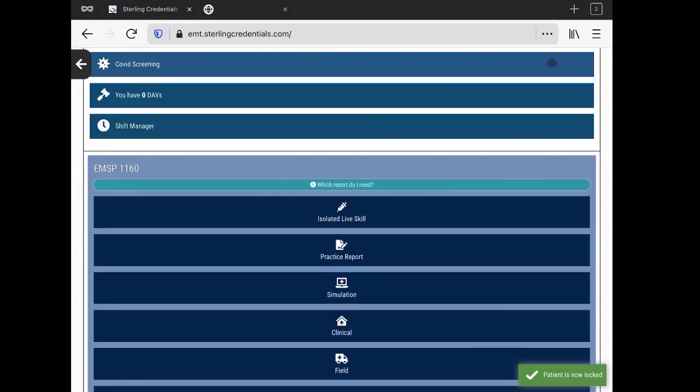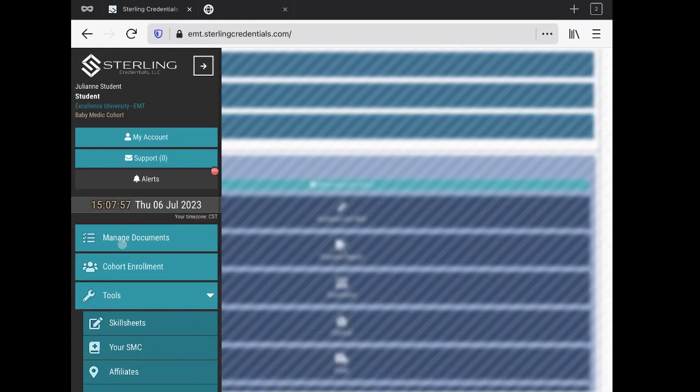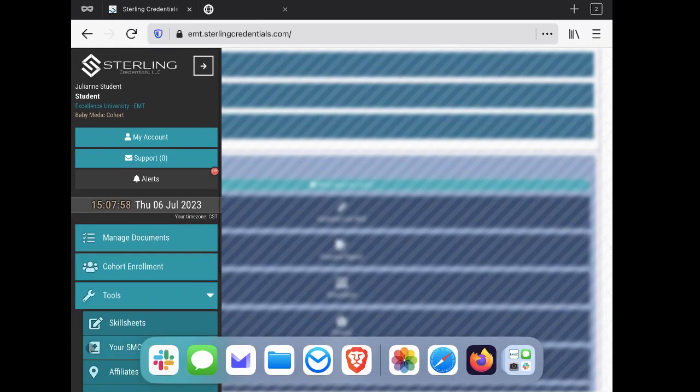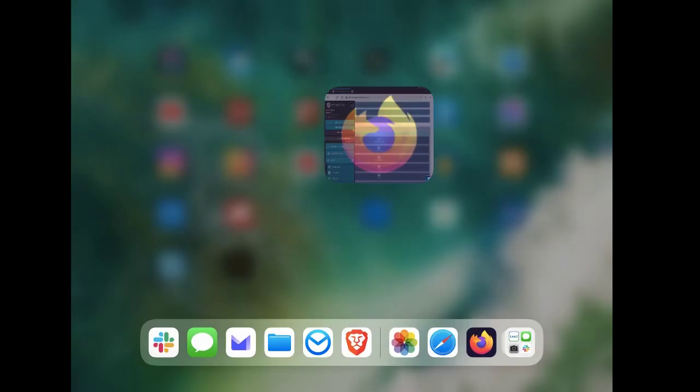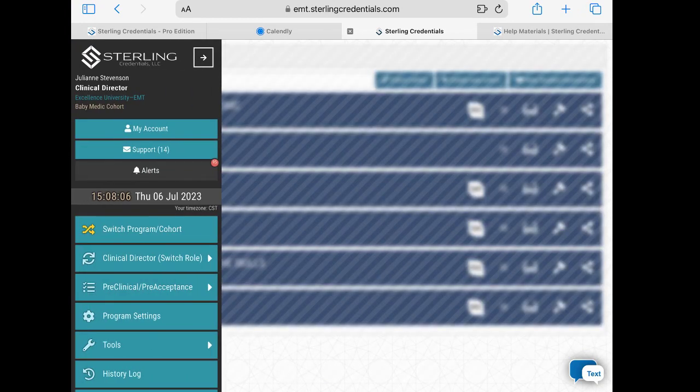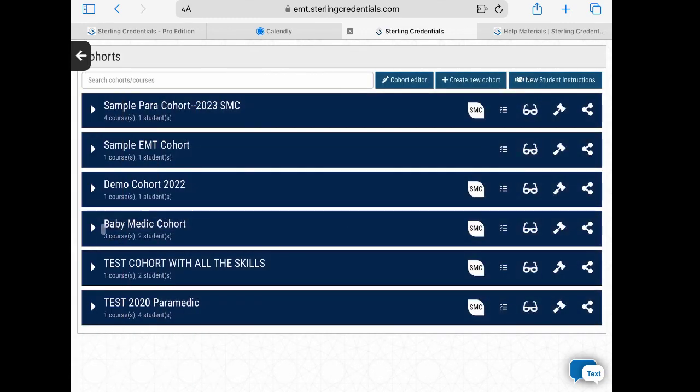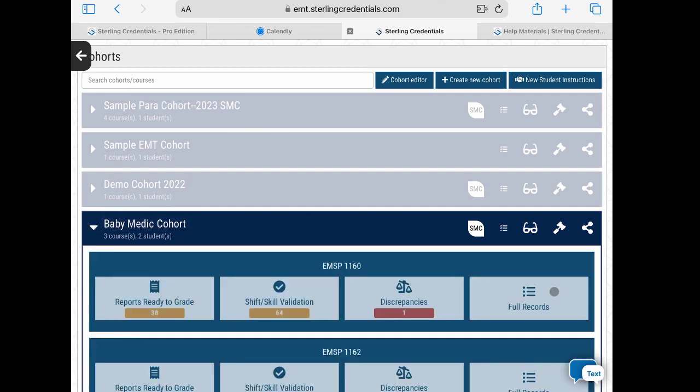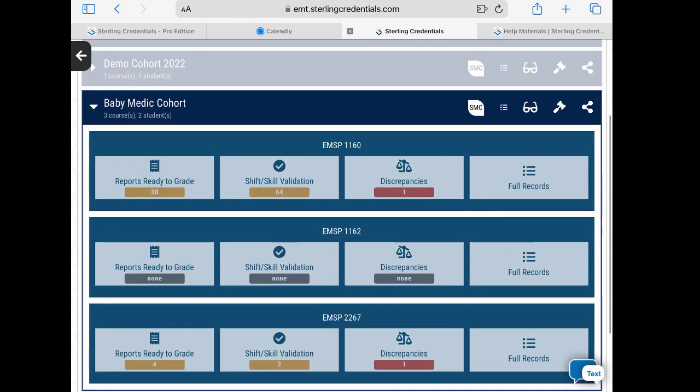We have a couple of options here. First, I wanted to show you on the student side, over here on the toolbar, we go down under tools—you can see your SMC. But what I'm going to do is flip us over to the faculty dashboard. Now you can see this is Julianne Stevenson, Clinical Director, looking at Excellence University Baby Medic Cohort. Julianne Student is in Baby Medic Cohort. I can see my clinical courses and what needs attention, my little inbox of ready to grade or my full records. But I'm going to go look here at the SMC of Julianne.